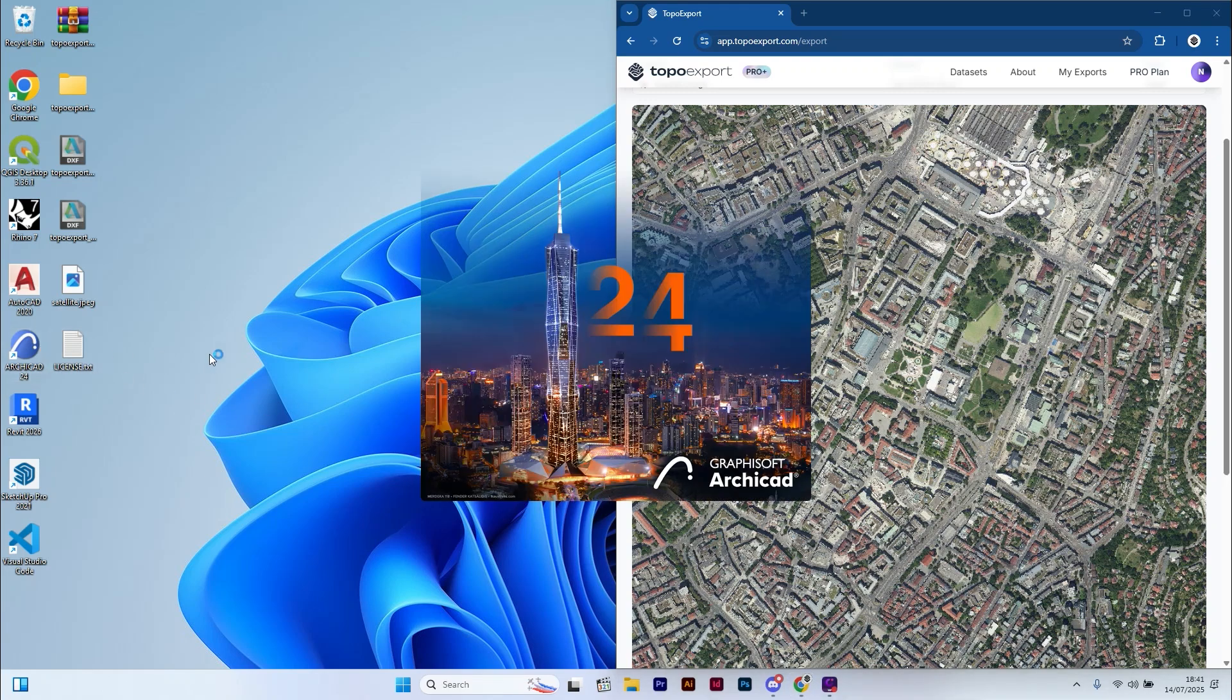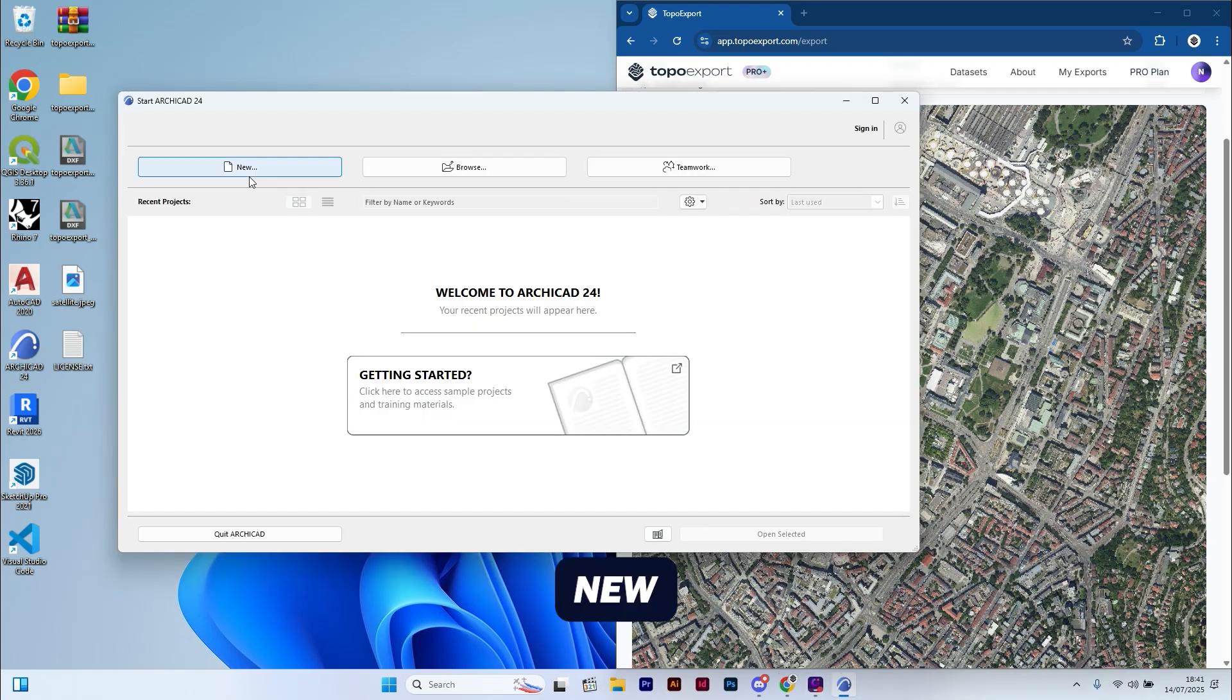Let's get started. First, open ARCHICAD and click on new.